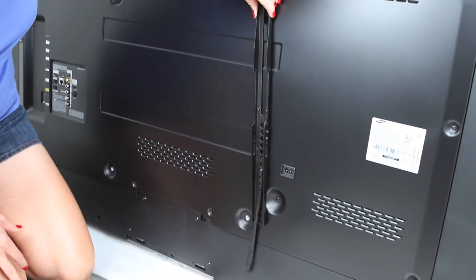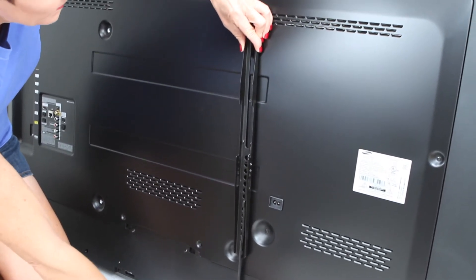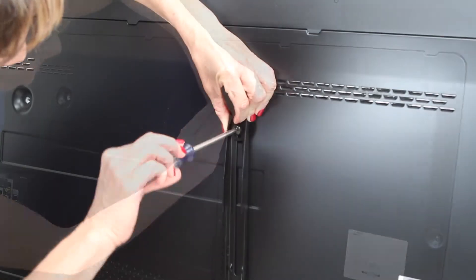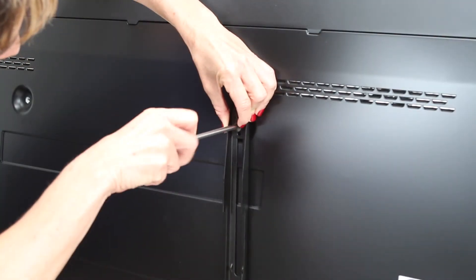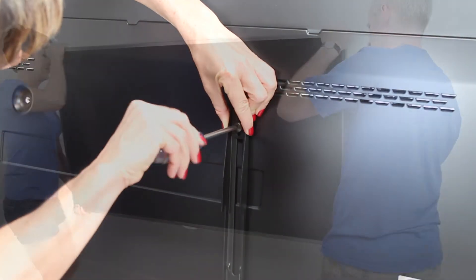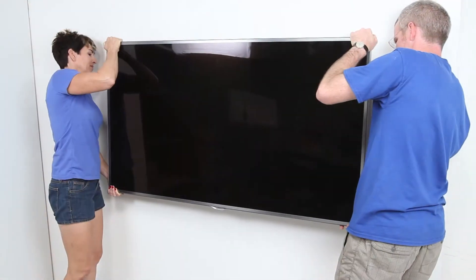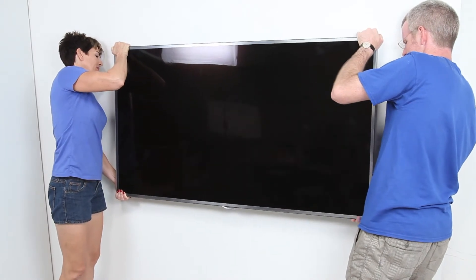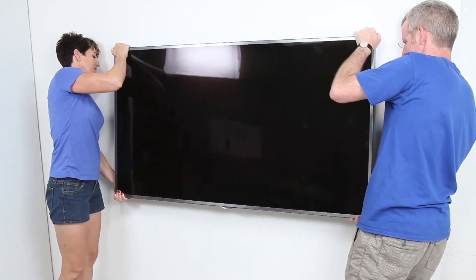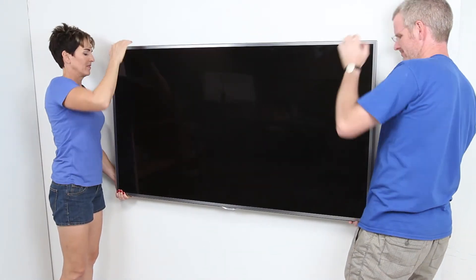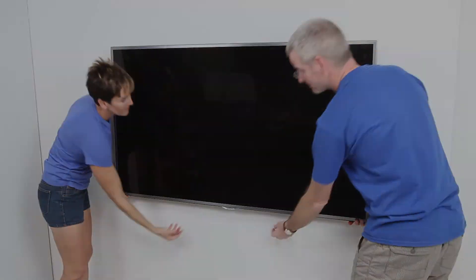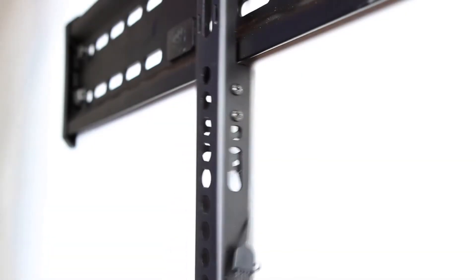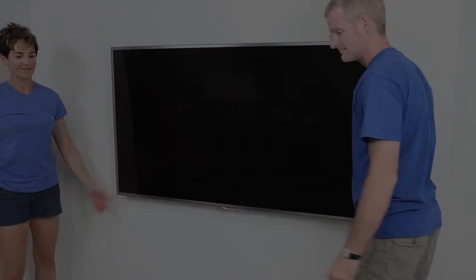Attach the rails to the back of your TV, being careful not to over tighten. With assistance, hang the TV on the wall plate, engage the rail locks and you're done.